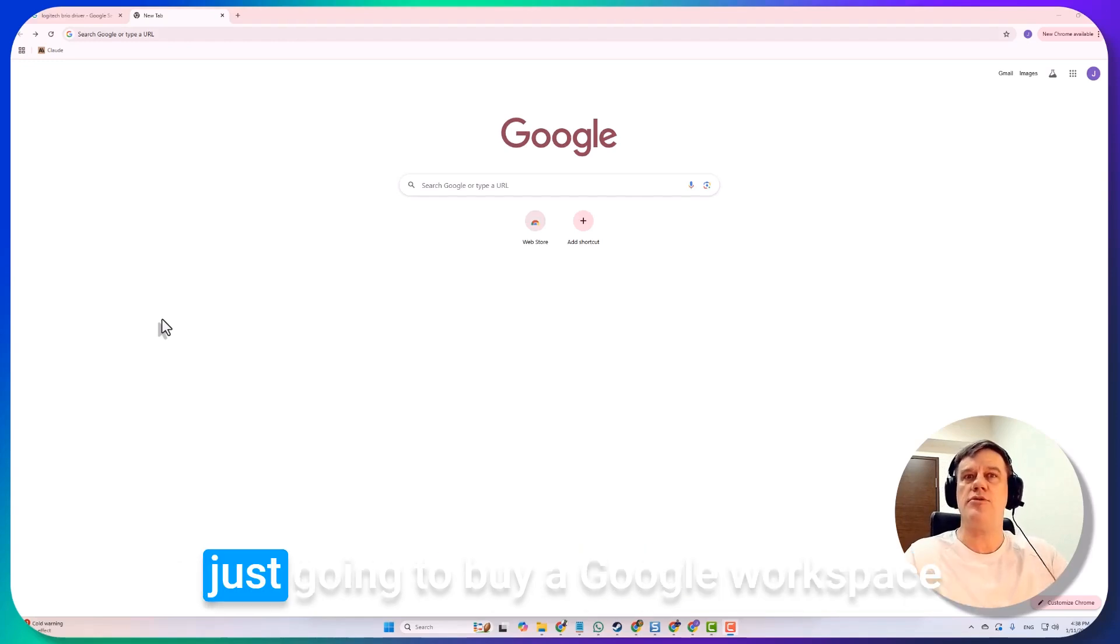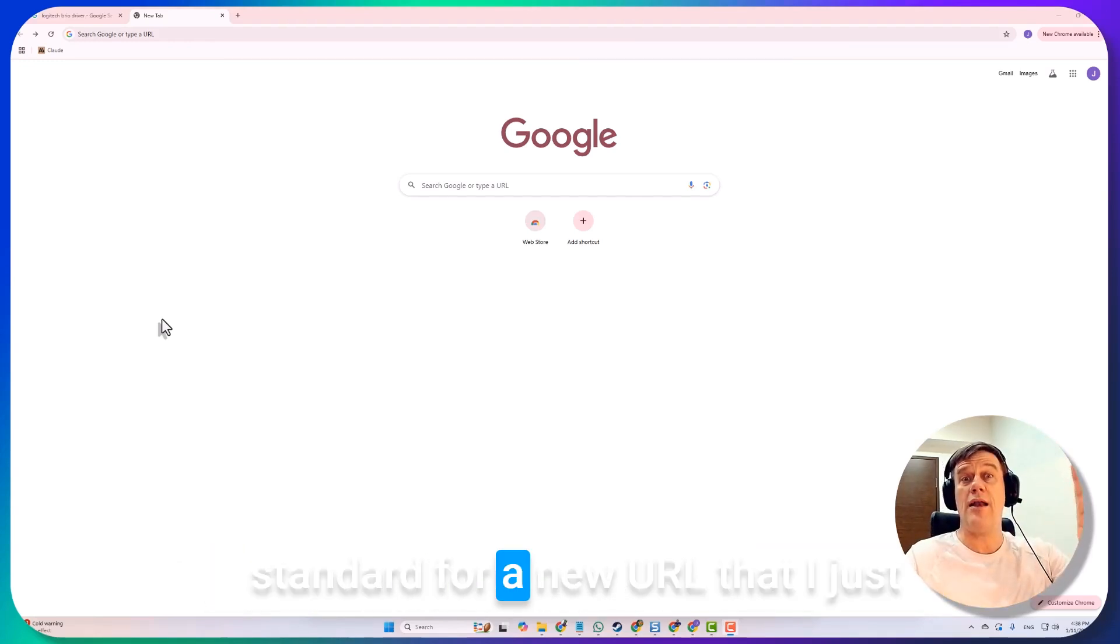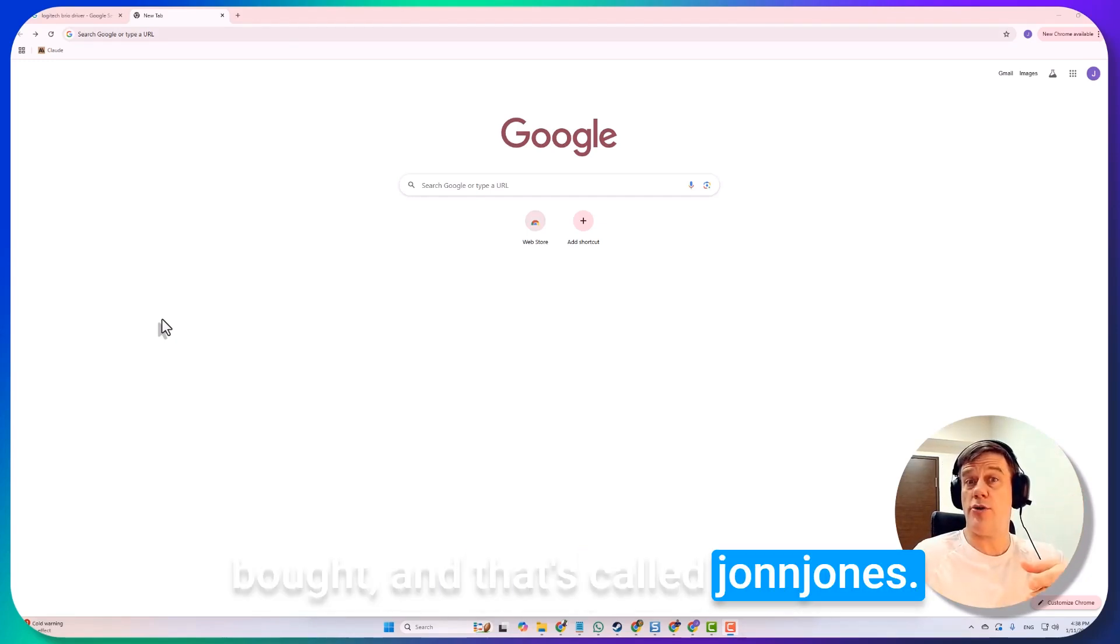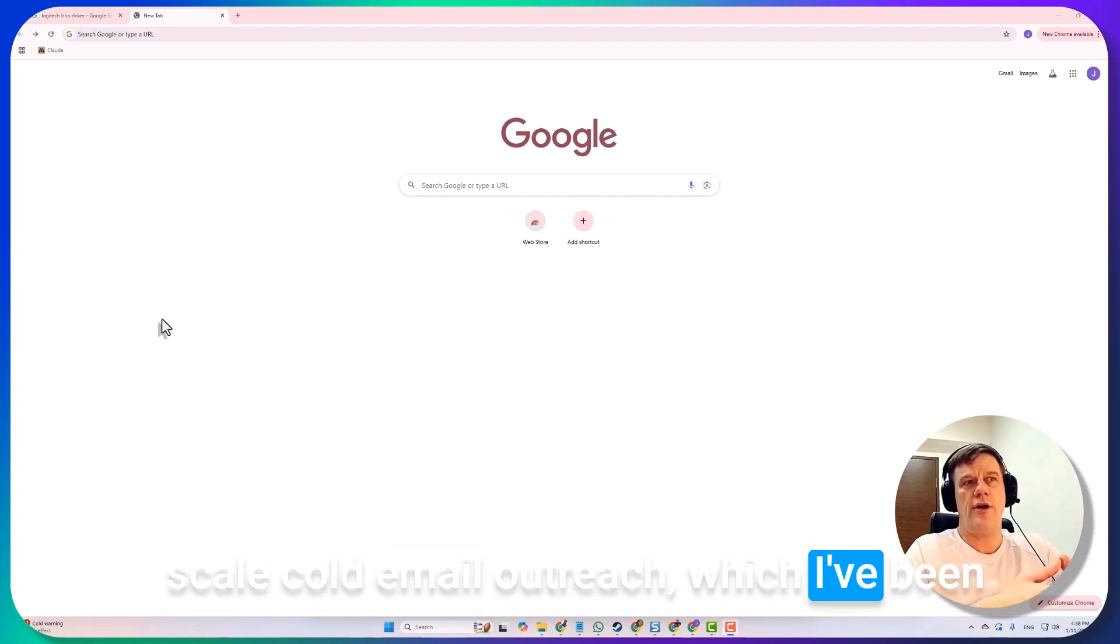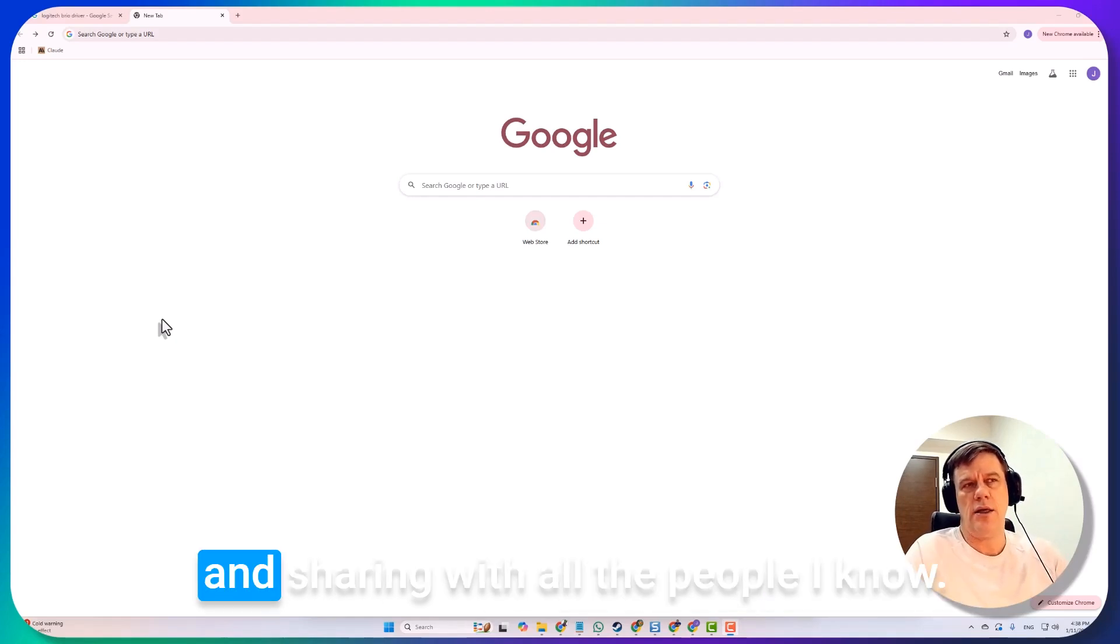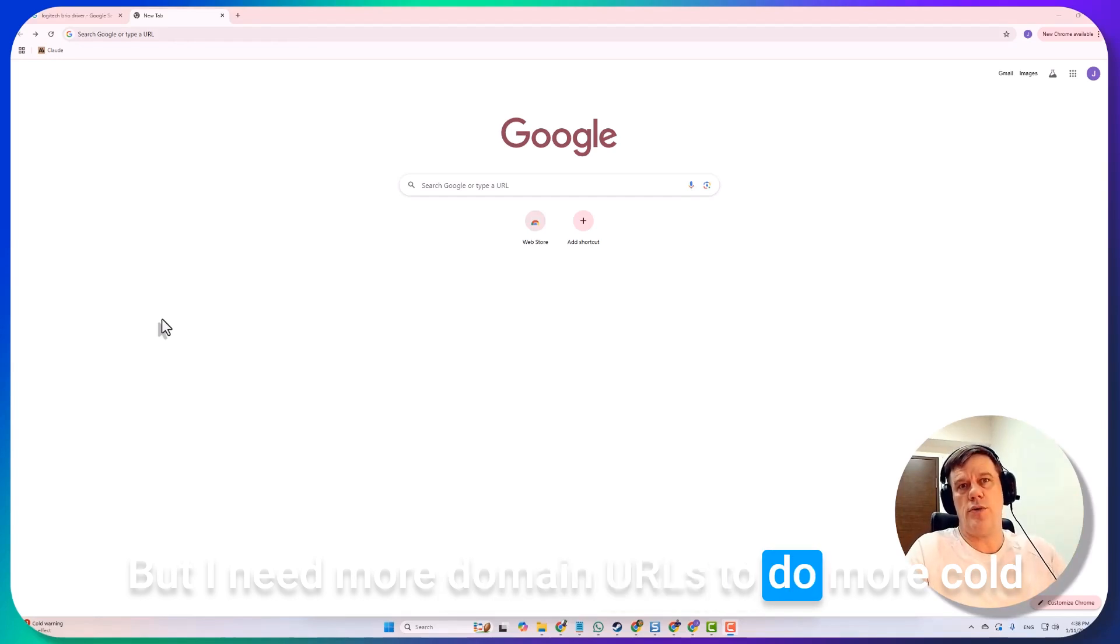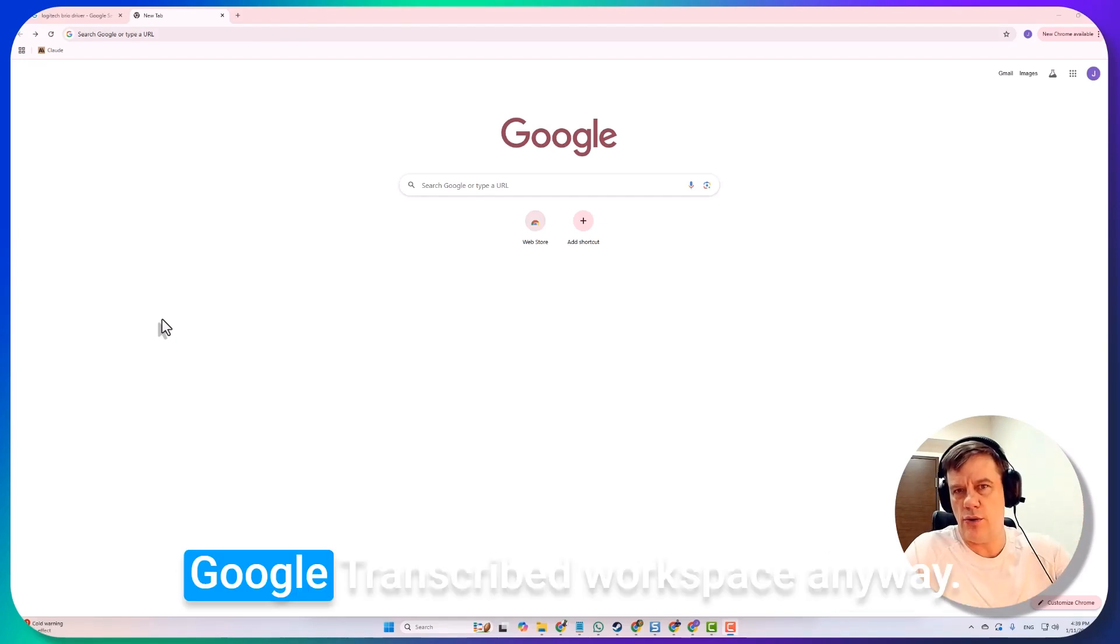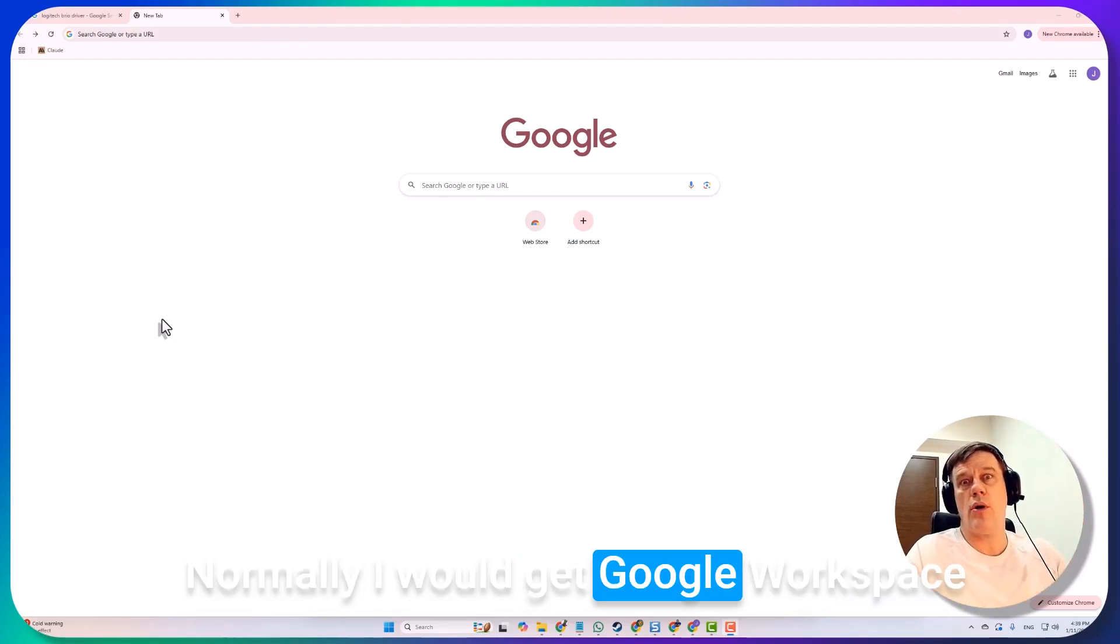In March my Dropbox is about to come due, so instead of paying for another year I'm just going to buy a Google Workspace standard for a new URL that I just bought, and that's called johnjones.site. I'm just going to use it for large-scale cold email outreach, which I've been promoting and learning and advocating and sharing with all the people I know, but I need more domain URLs to do more cold outreach.